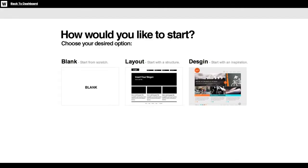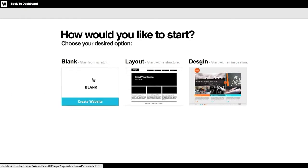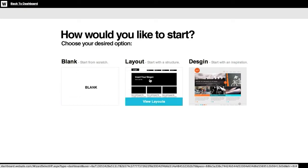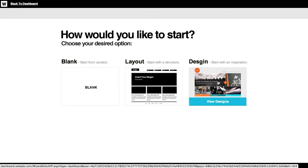Here you can choose if you want to start designing your new website from scratch with a blank canvas, or if you want to start with a layout that provides you with fully adjustable structures such as corporate, portfolio, or graphic, or if you prefer to start your work with an inspiration, a ready-made design that you can easily edit and modify to create a new uniquely designed website.